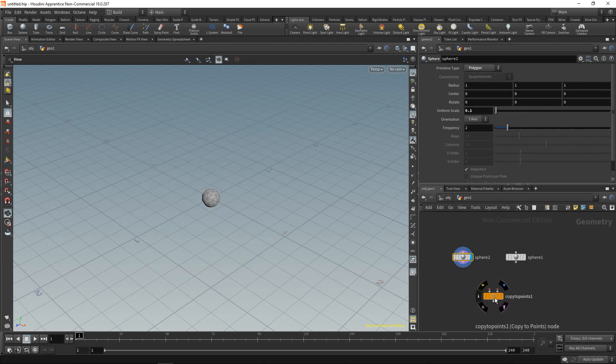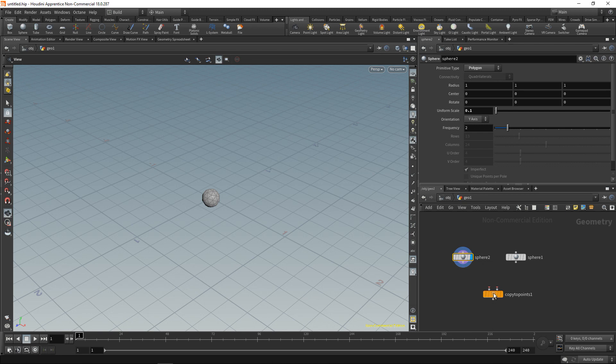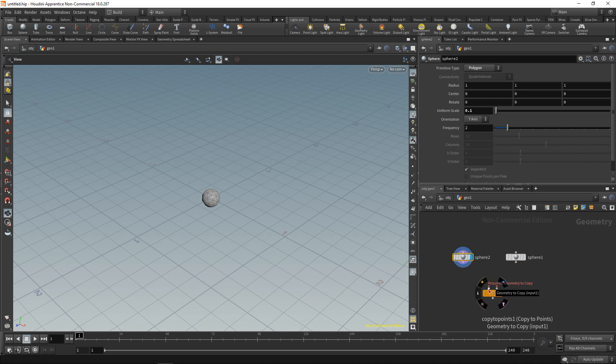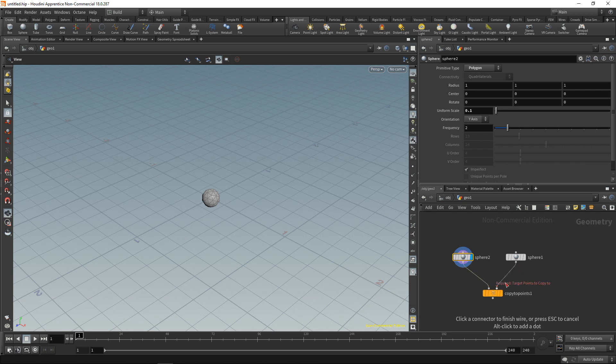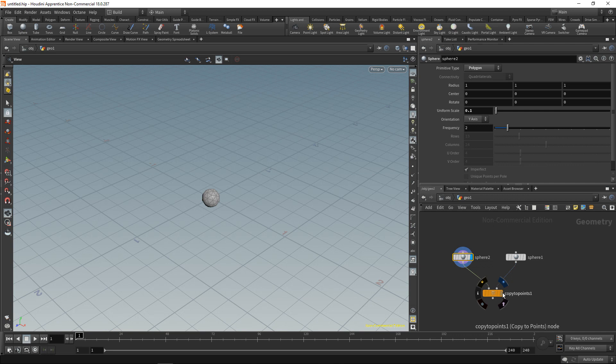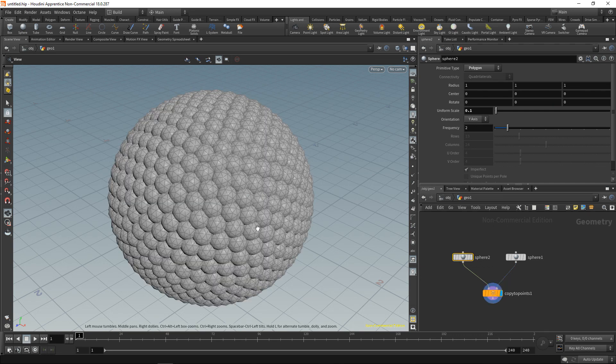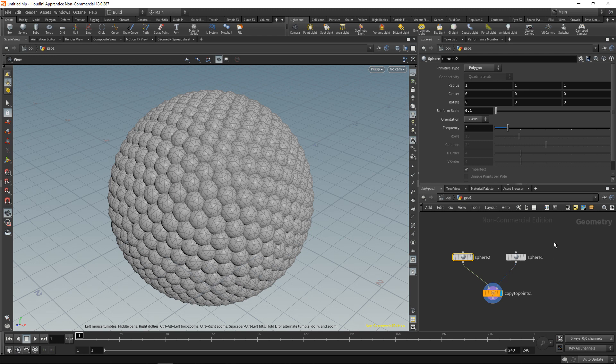And now we can set up our copy to points. So this takes in two inputs. The target points to copy to and the geometry which we're going to copy. So we want to copy this small sphere onto the points of this bigger sphere here. So let's highlight the copy to points. And you can see we very regularly copied this sphere onto those spheres individual points here.